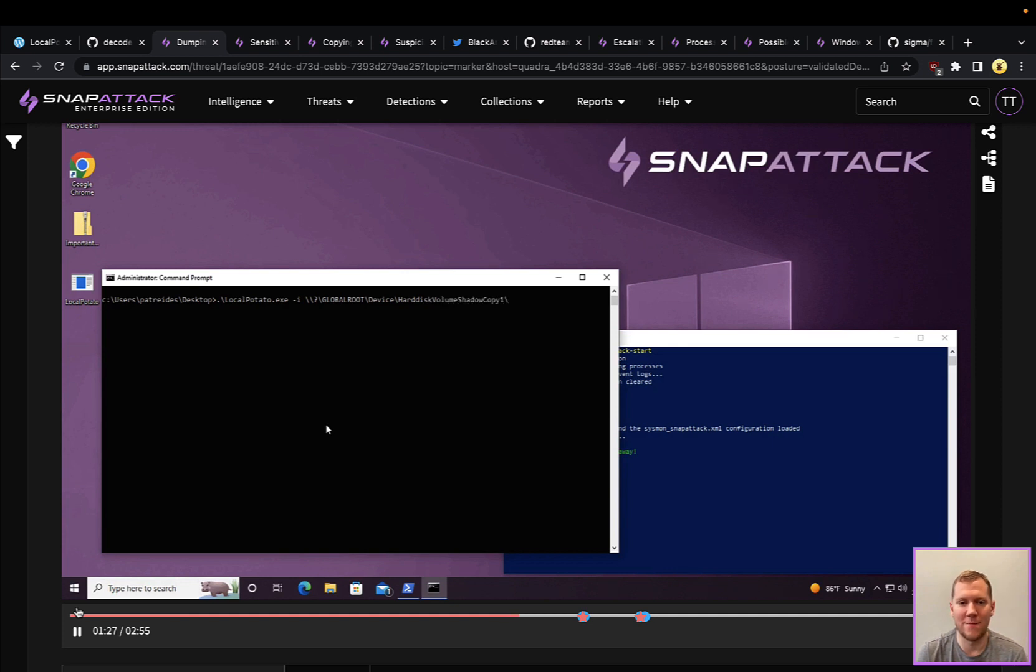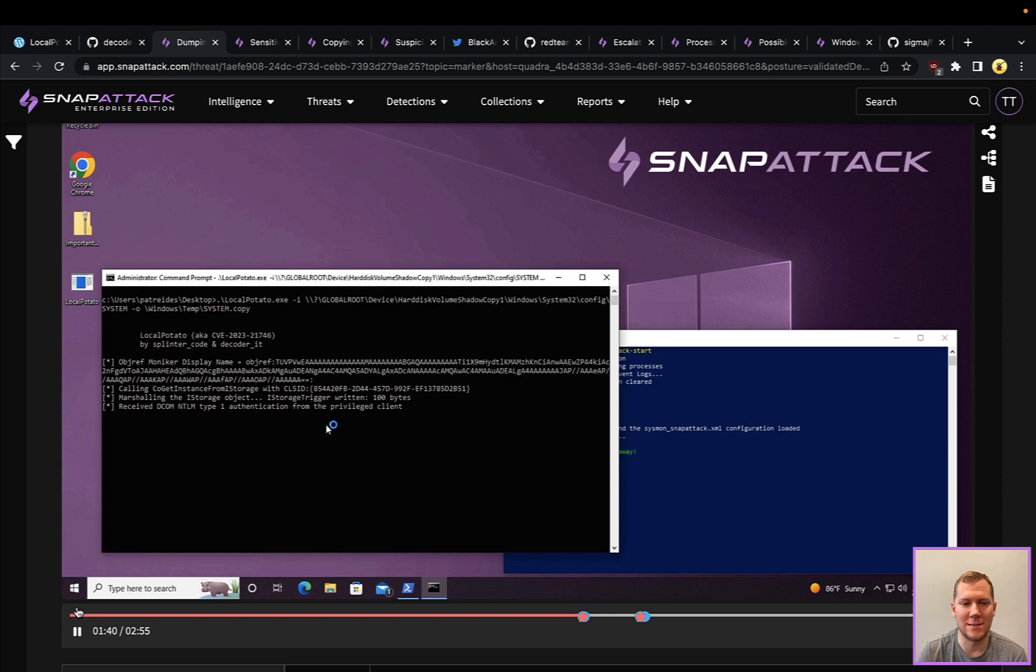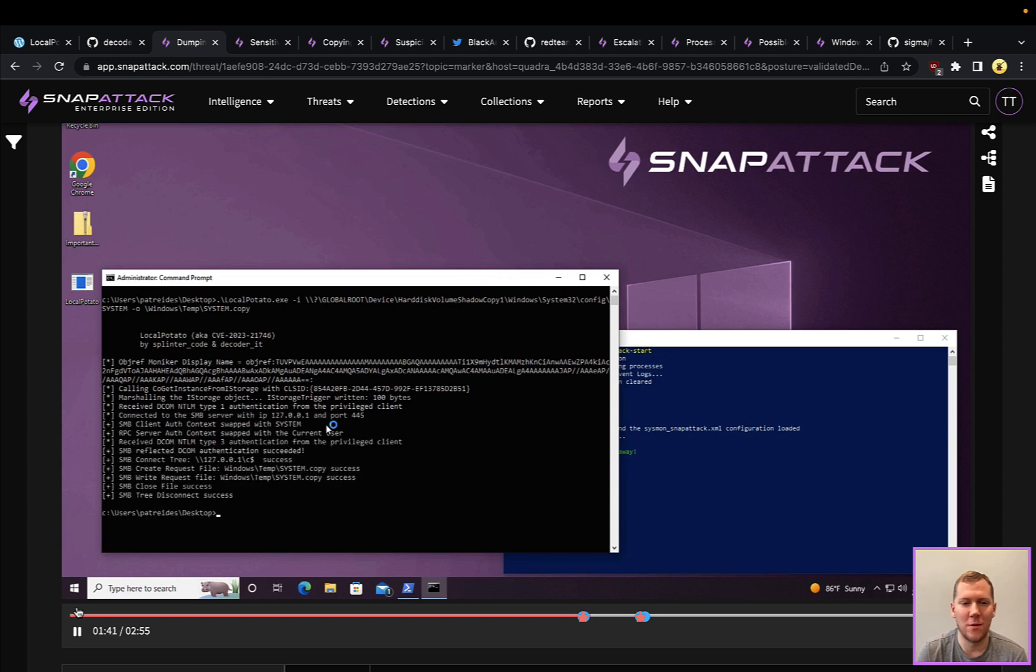If you're familiar with the SAM file system file and some of those others where credential information is stored in the registry and also on the file system, we can pull this here from the volume shadow copy. We can copy that over to a temp file.